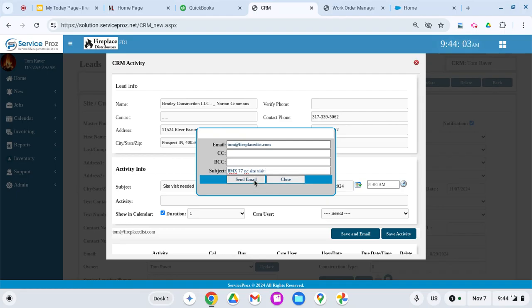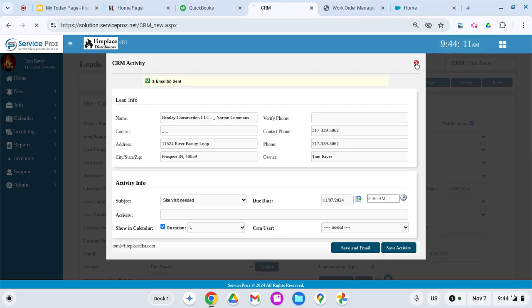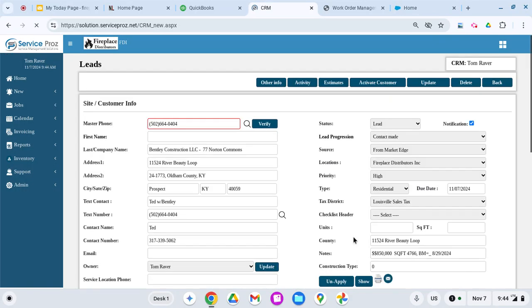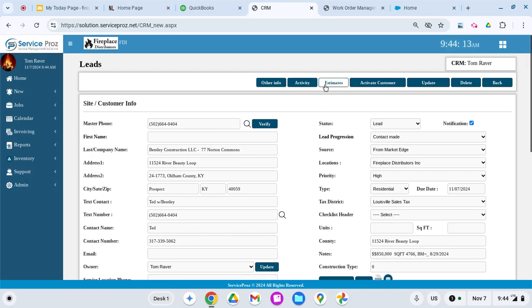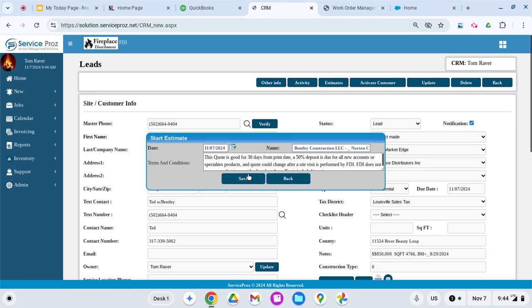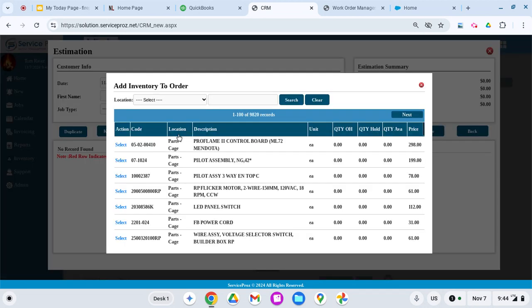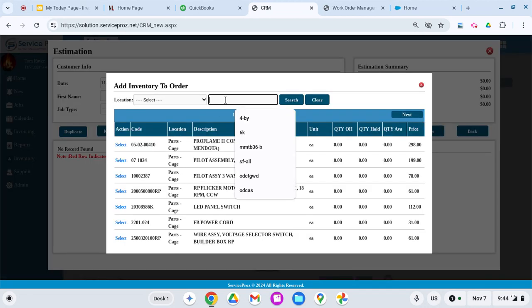Again, all this is easily obtainable from my phone as well. So I went ahead and put that activity in there. Now I'm going to go ahead and put the estimate in. In this case, we have a lot of options available to us—there's a duplicate key, there's an inventory key. If I wanted to, I could just type in SL7 and find that item number.